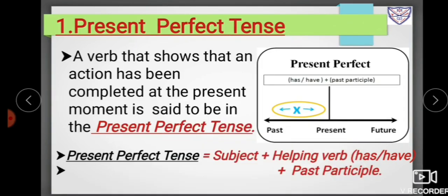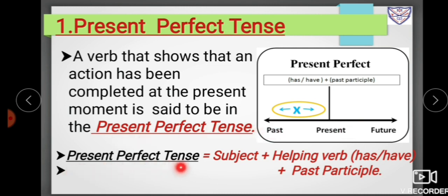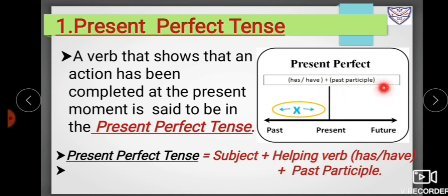Now let us start with the first form of the perfect tenses: present perfect tense. A verb that shows that an action has been completed at the present moment is said to be in the present perfect tense. Present perfect tense is formed with subject plus helping verbs — 'has' or 'have' — followed by the past participle or the third form of the verb.